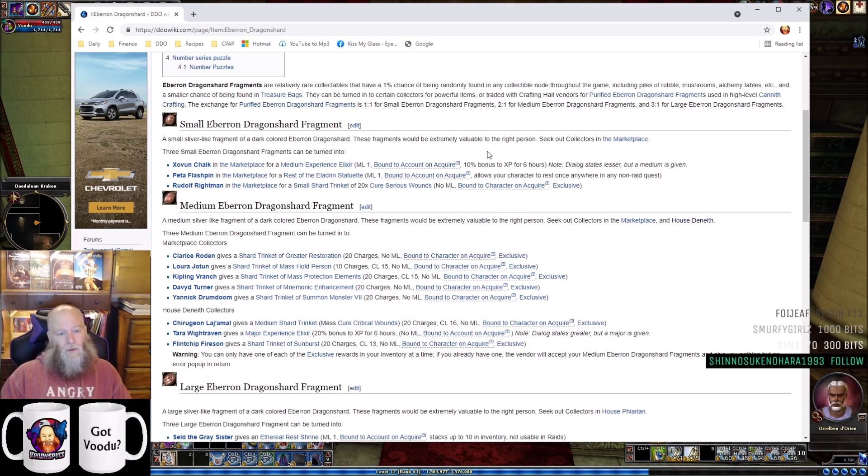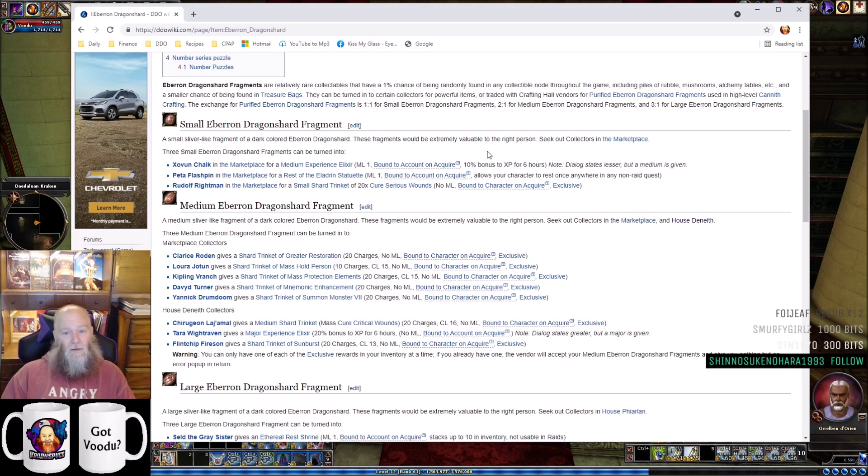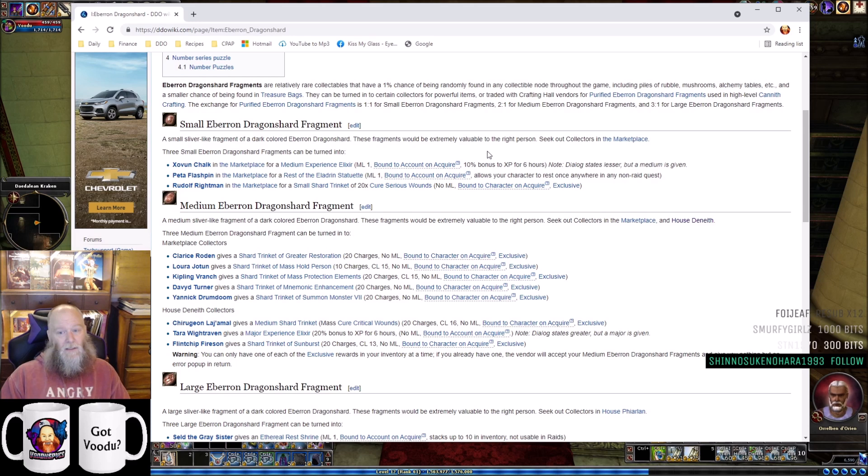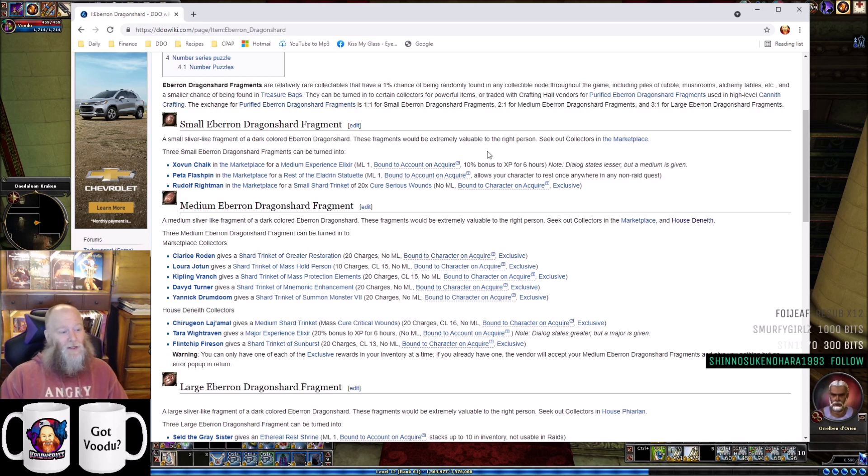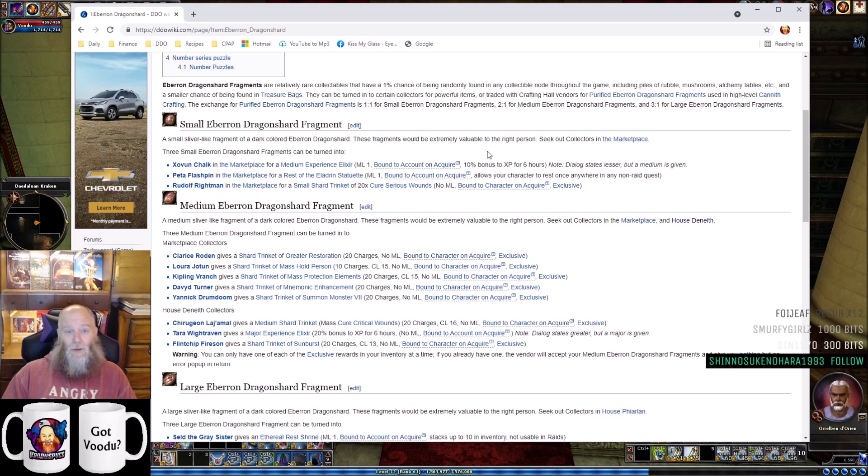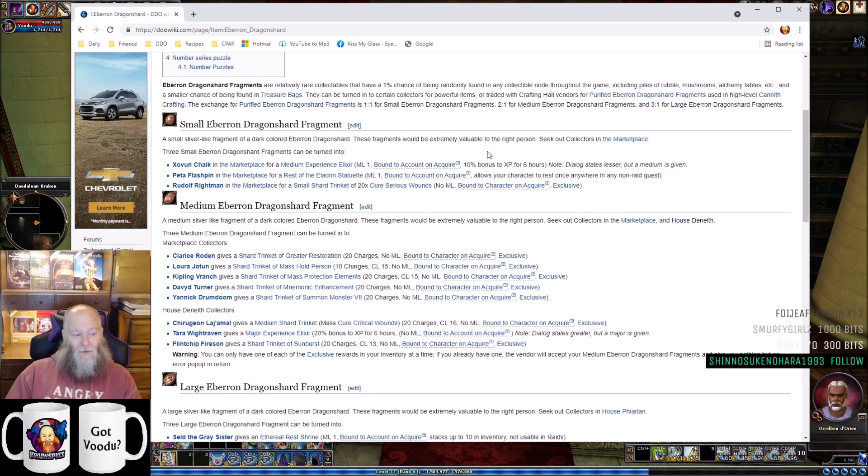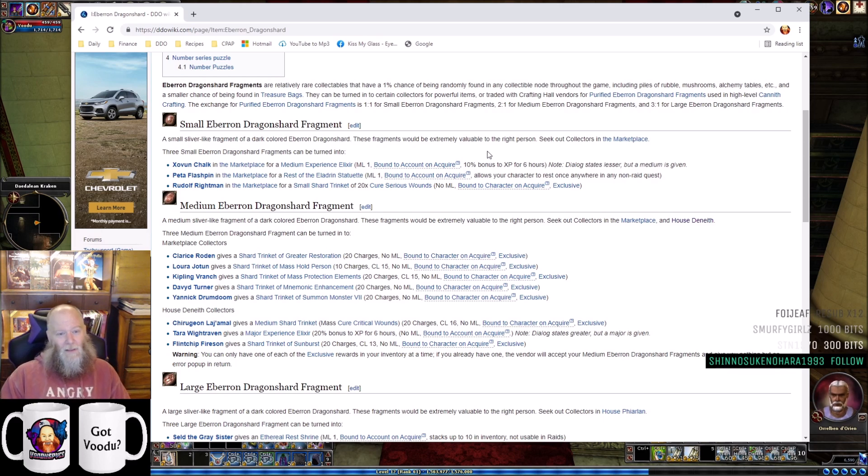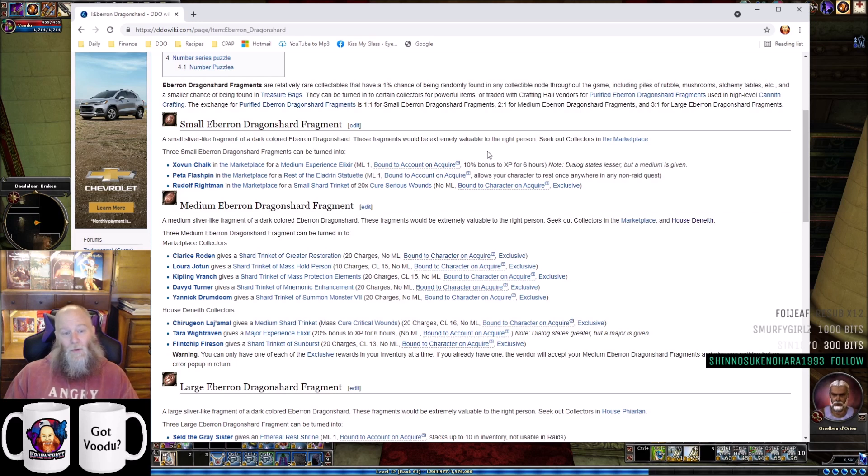You can go to Zovin Chalk in the Marketplace, and he'll give you a Medium Experience Elixir - that's a +10% XP pot that lasts six hours. That right there is why small Eberron Dragonshards are so valuable. It's just a +10% pot, but if you're not running any other pot, +10% is nice.